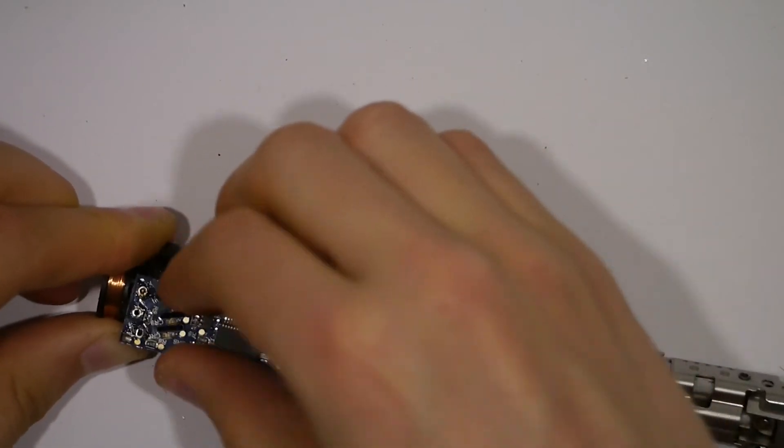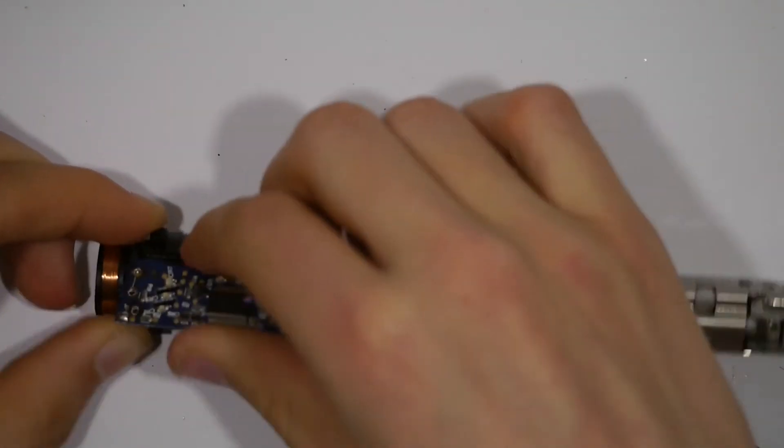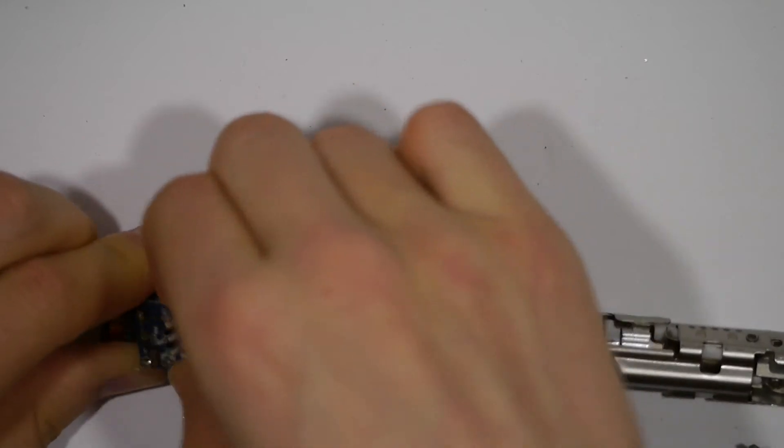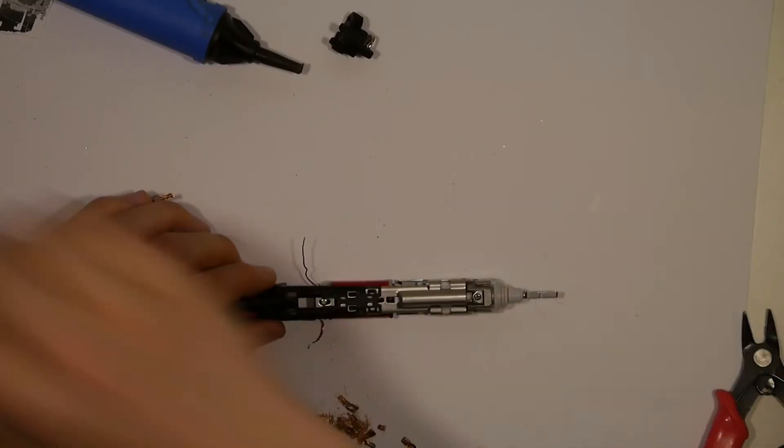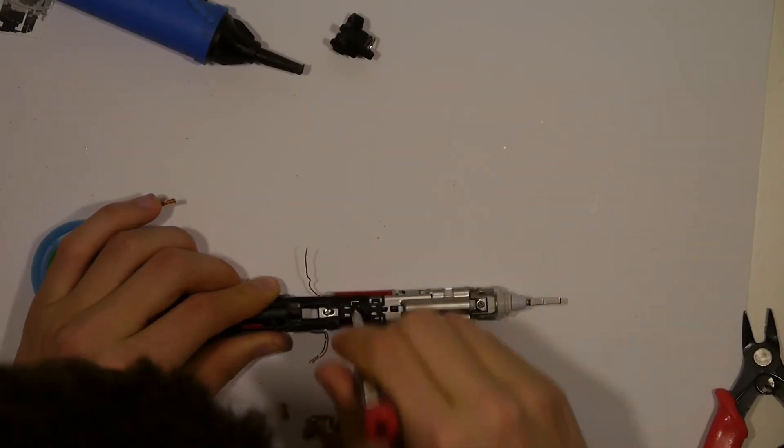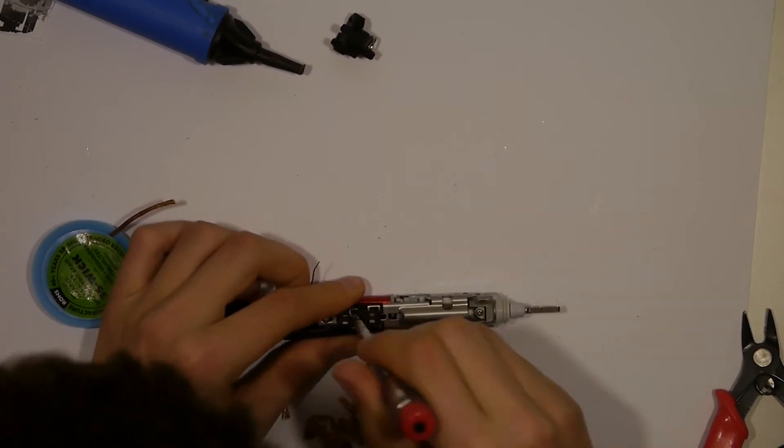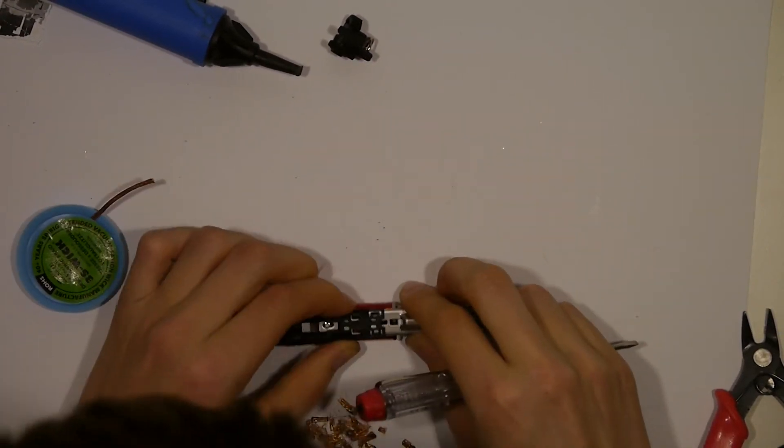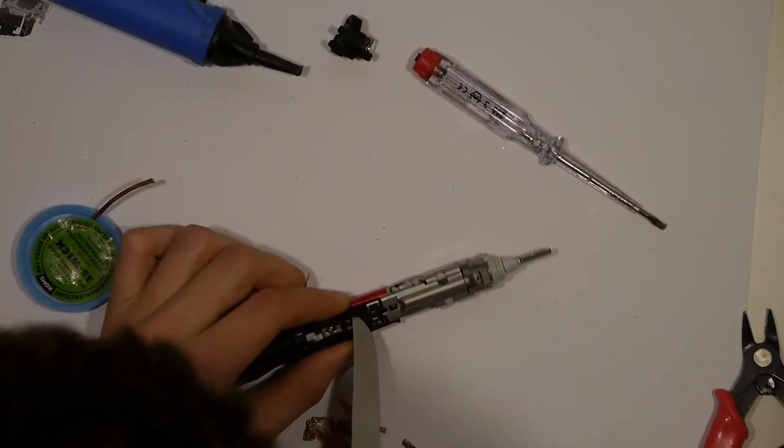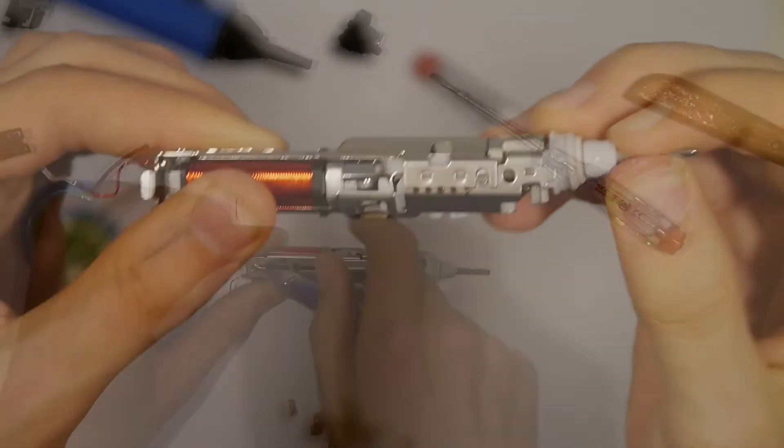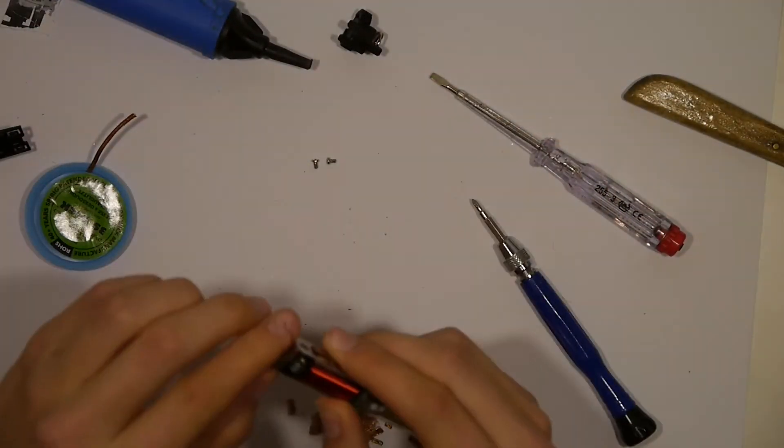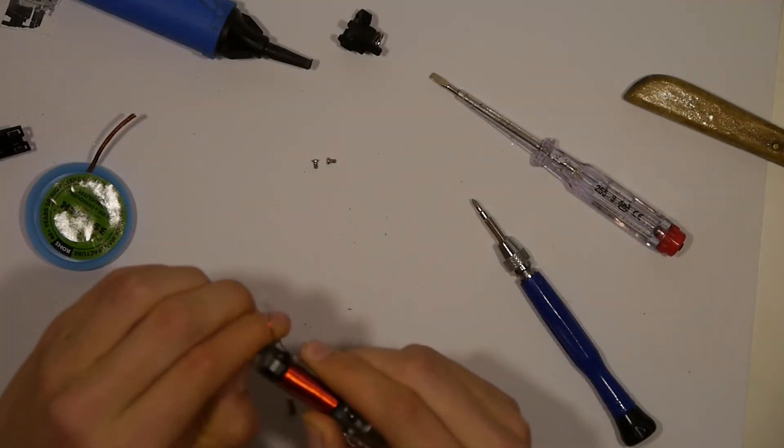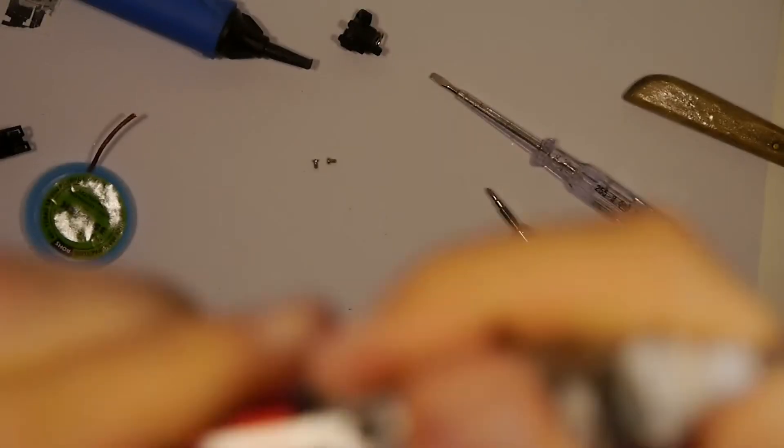After that was out of the way, we can remove the main board. Then we are able to separate the metal part and the black plastic part. Then we can remove the electromagnet from the chassis.